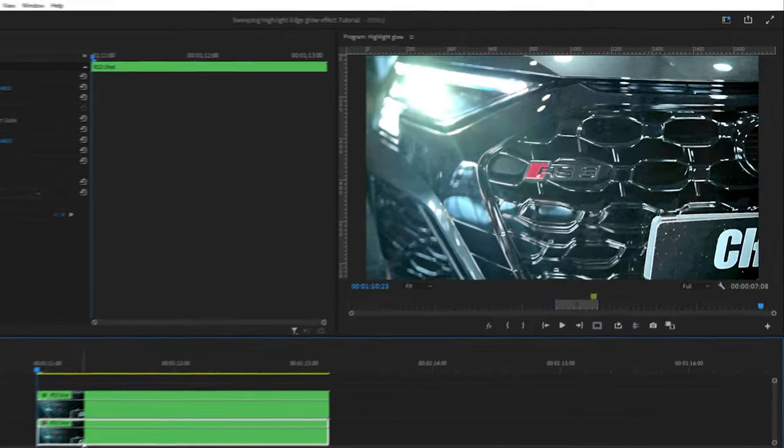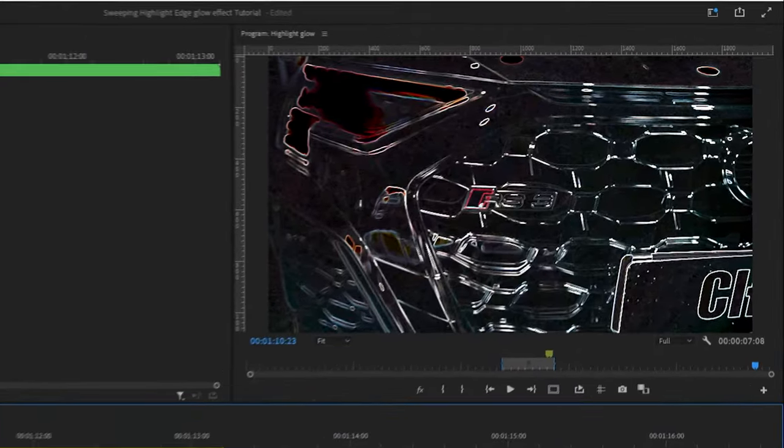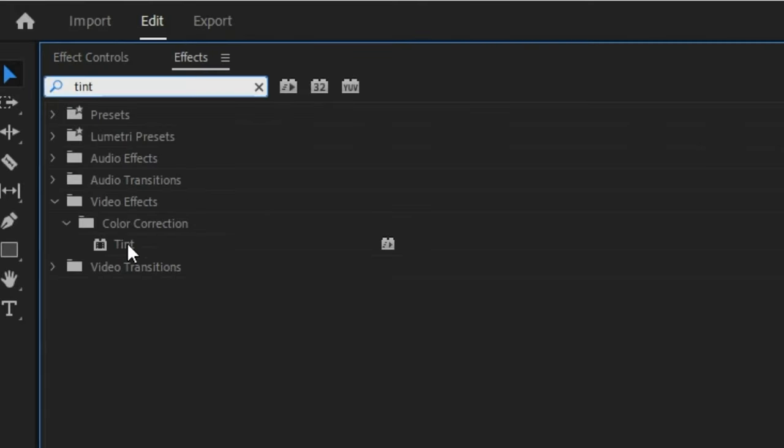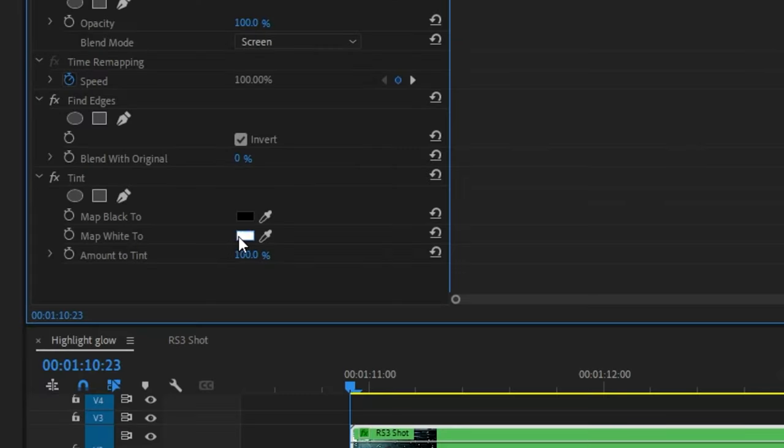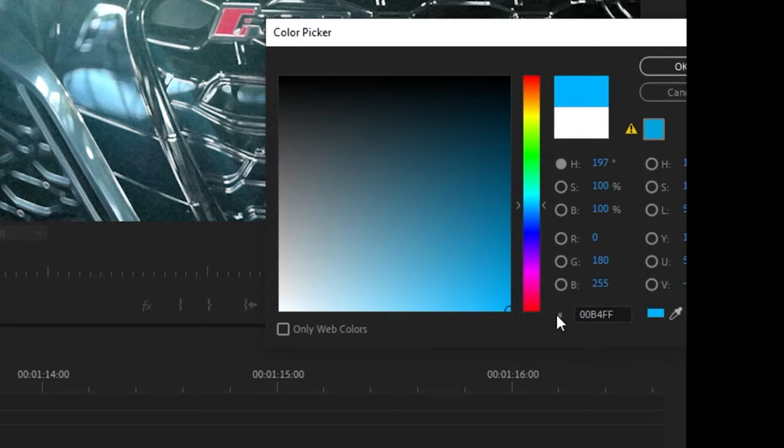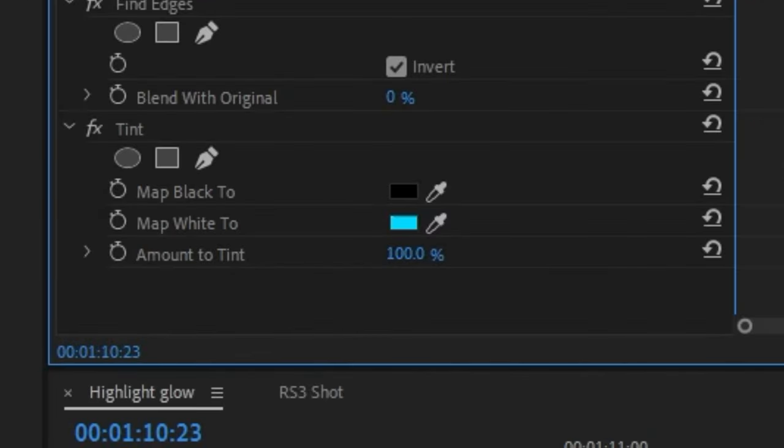This is the base of our effect but let's add some color. Add an effect called tint and map white to the chosen color of your glow. Don't worry you can change this later. Leave map black to black. Now let's make it glow.